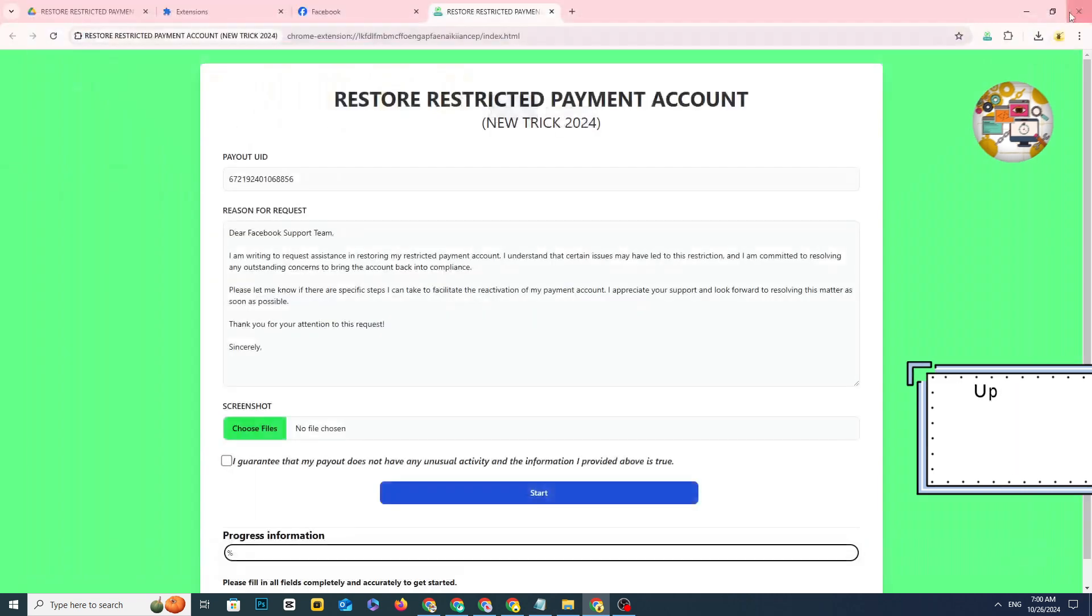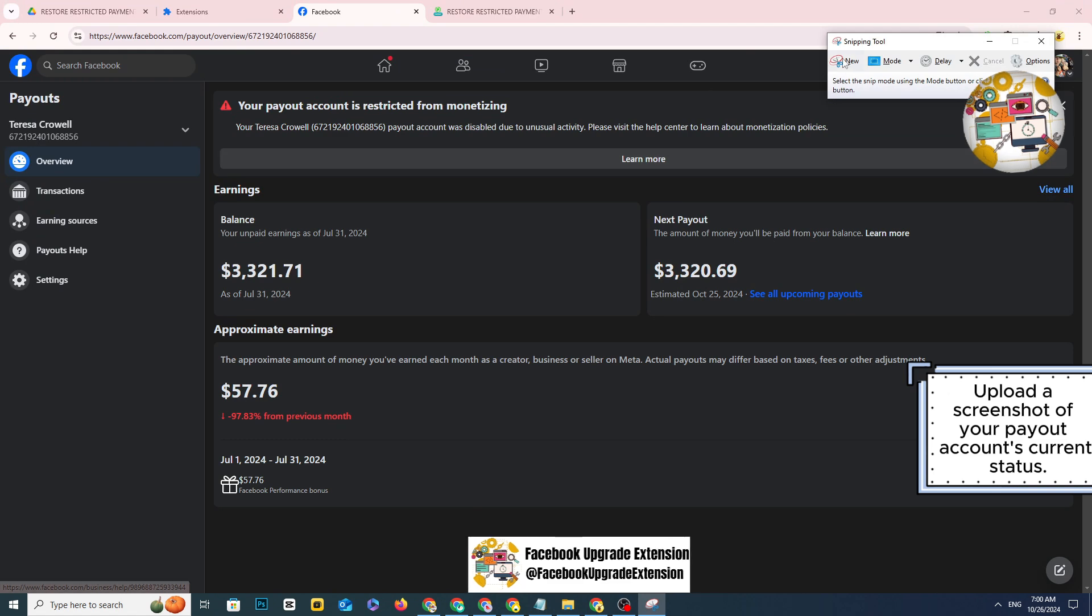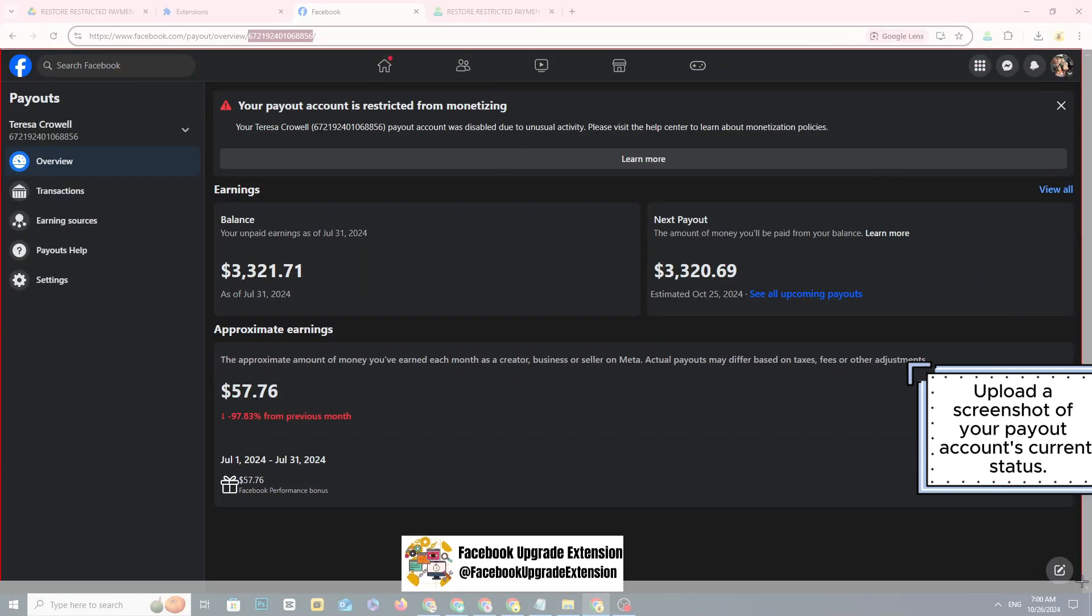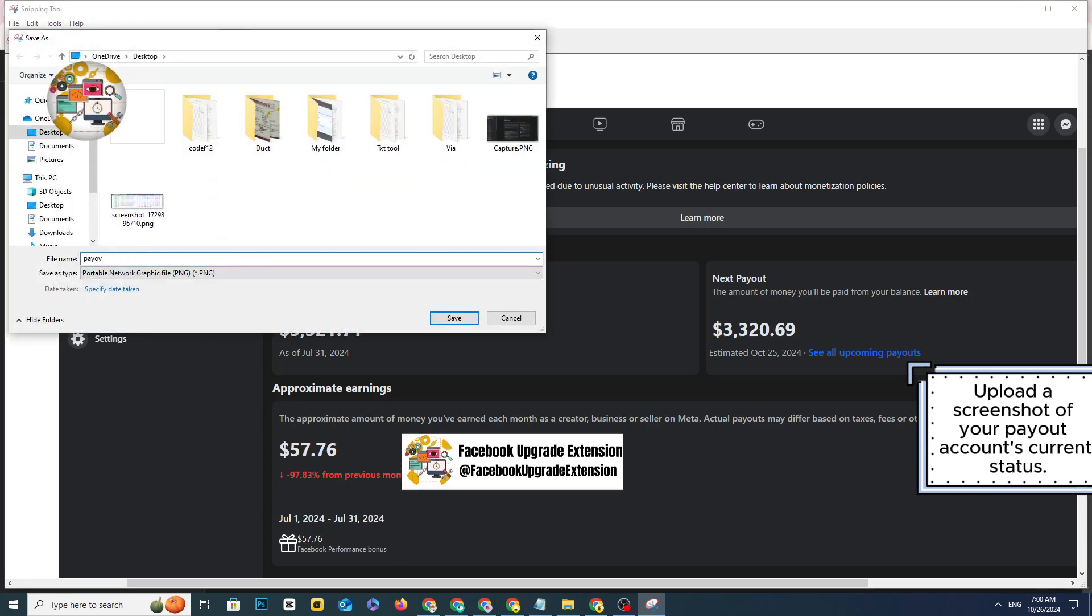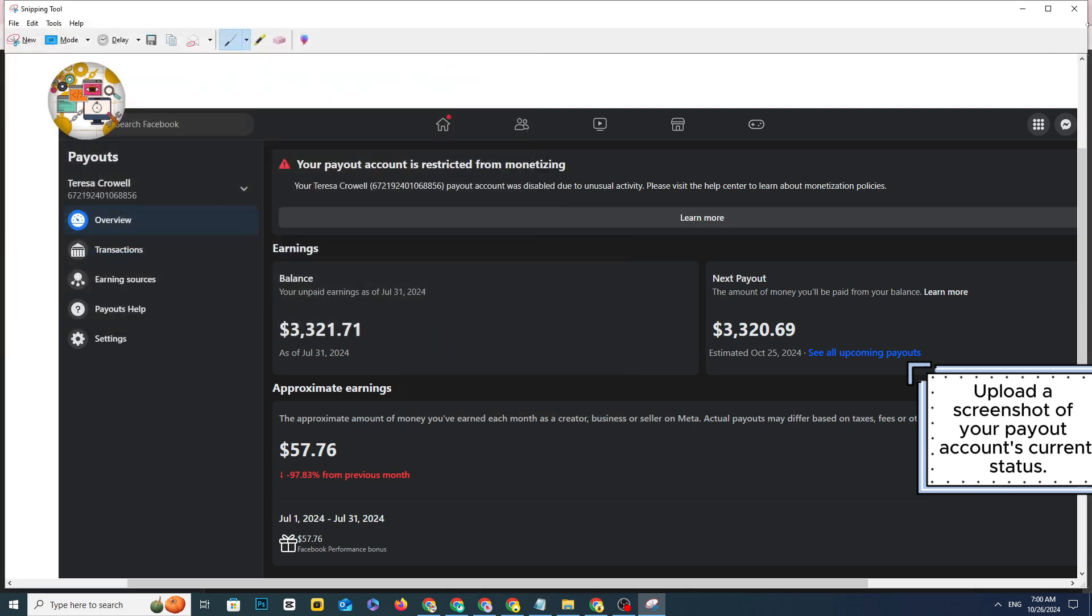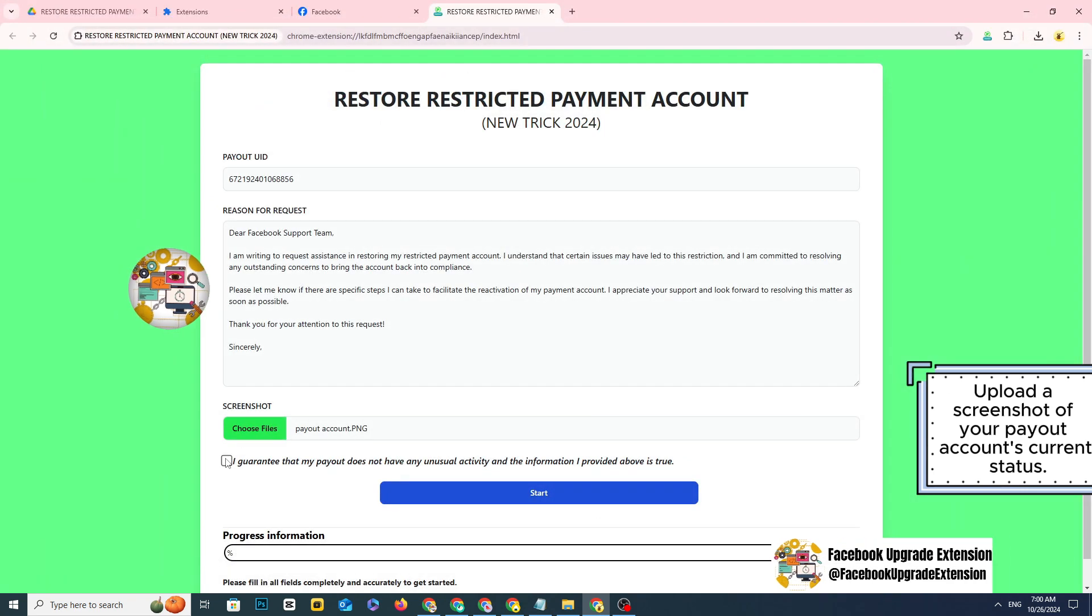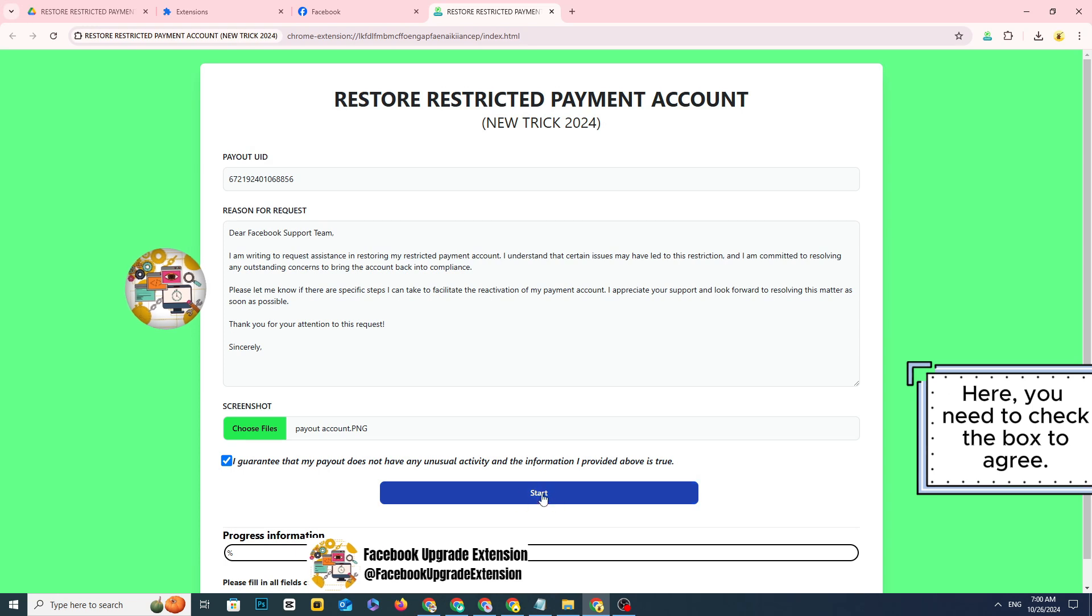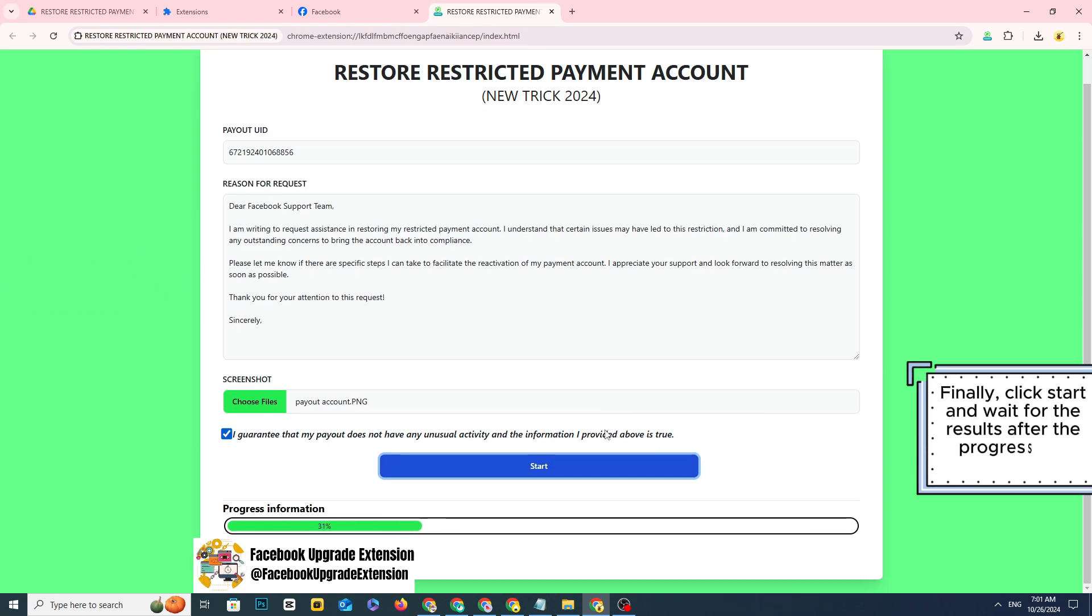Upload a screenshot of your payout account's current status. You need to check the box to agree. Finally, click start and wait for the results after the progress bar.